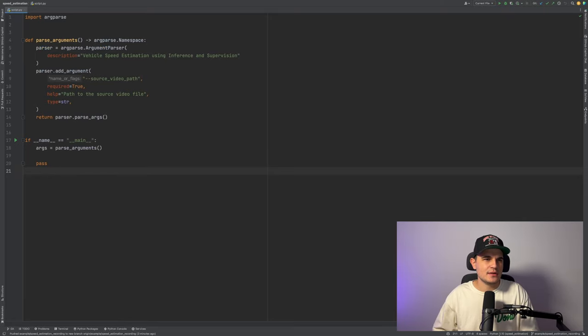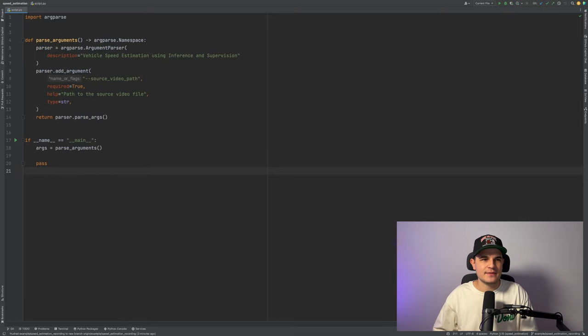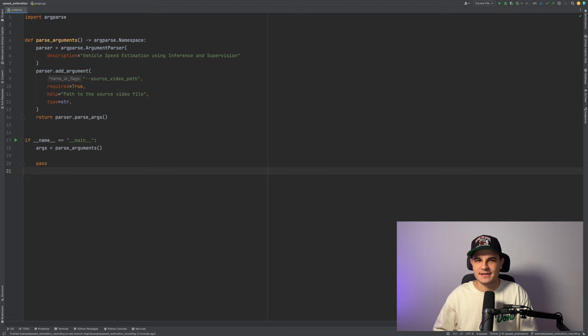Okay, we start in a pretty much empty Python script. All I have is a way to pass source video path as an input.